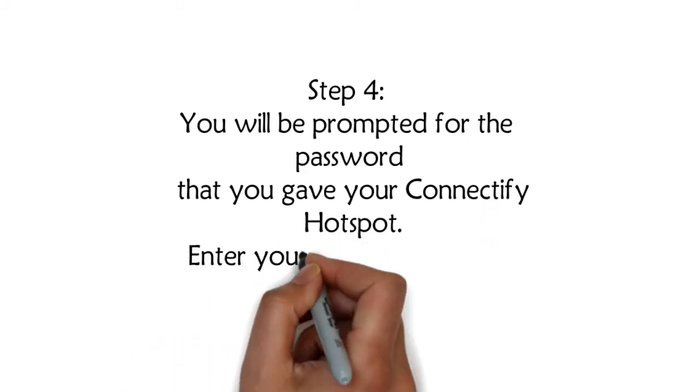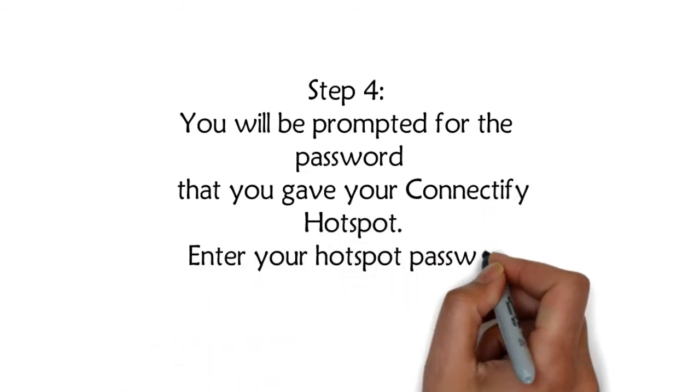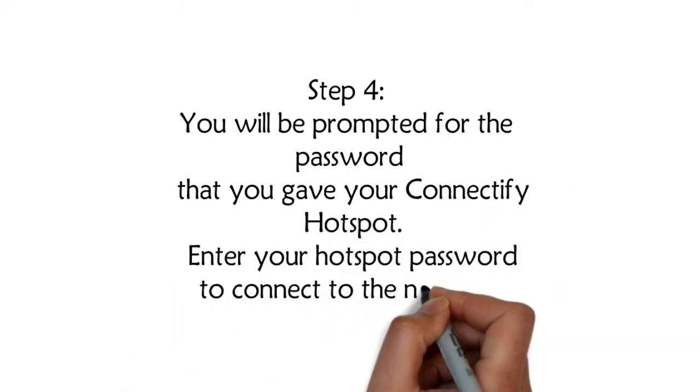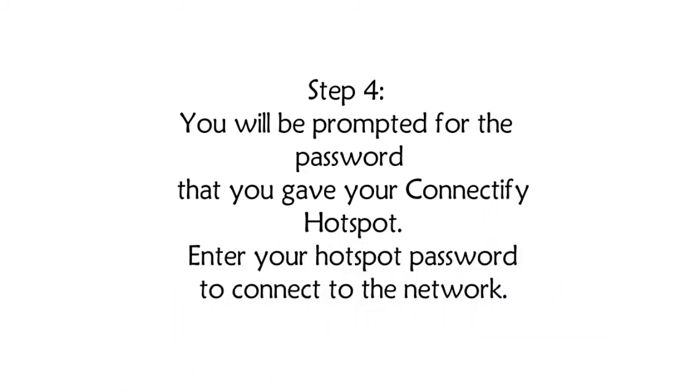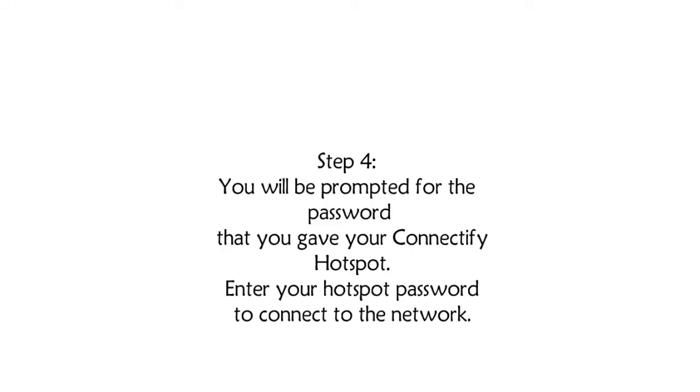Step 4: You will be prompted for the password that you gave your Connectify Hotspot. Enter your hotspot password to connect to the network.